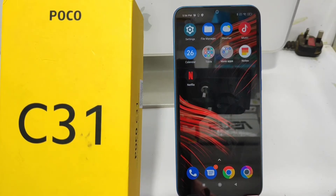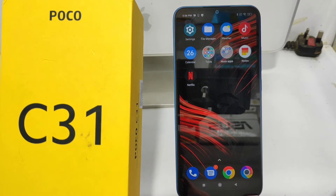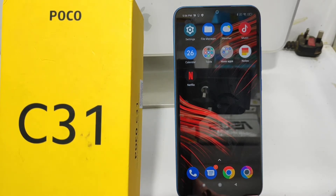Hey guys, welcome back to my channel. Before going to the video, please subscribe to our channel so you can get updated knowledge from our channel. In this video, we will learn about how to set wallpaper on the Poco C31 mobile.